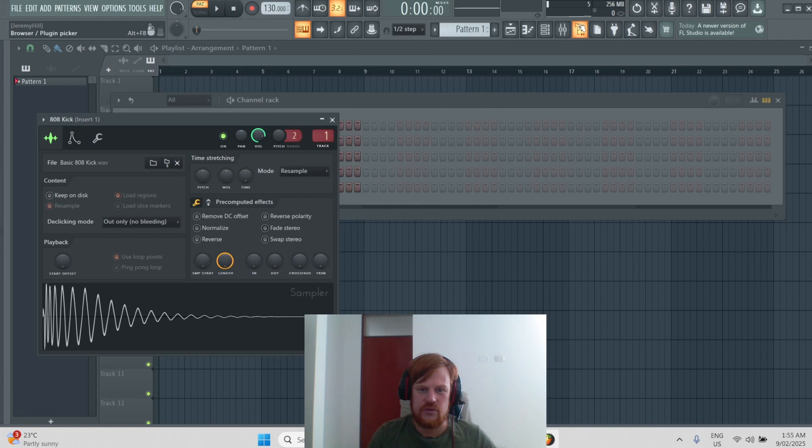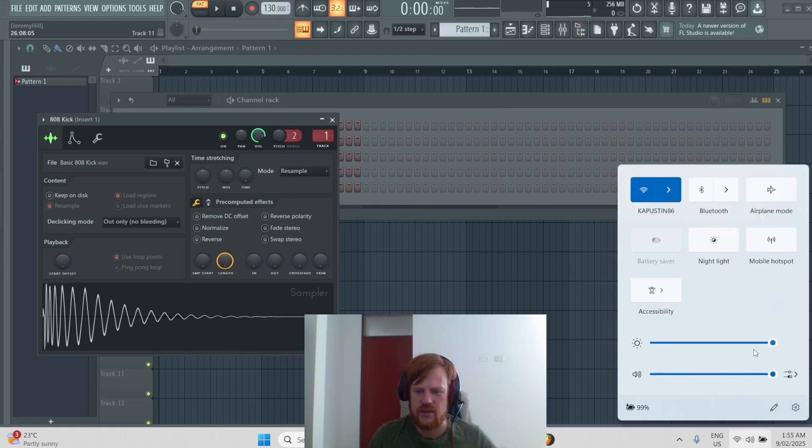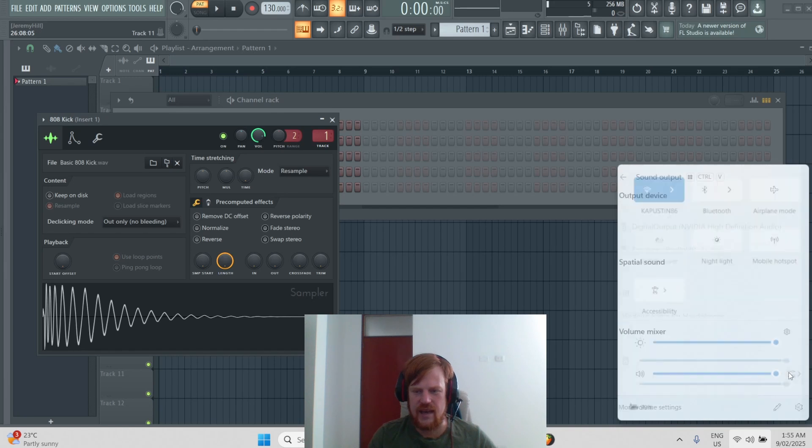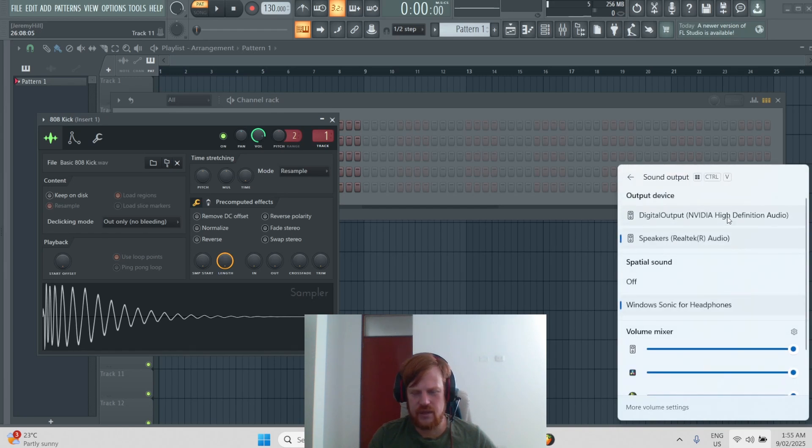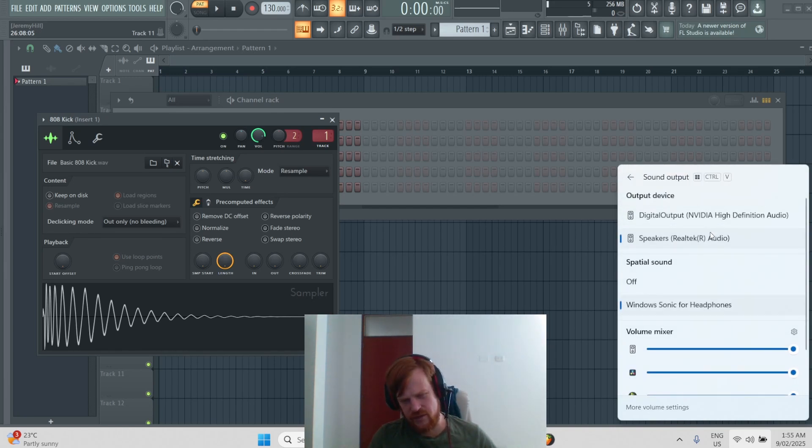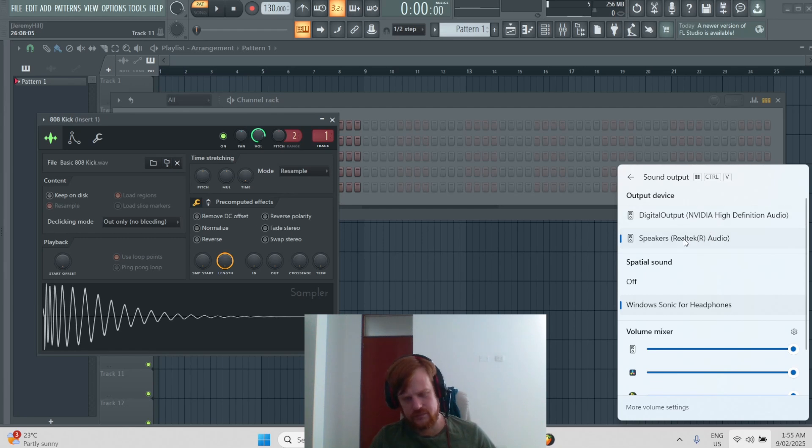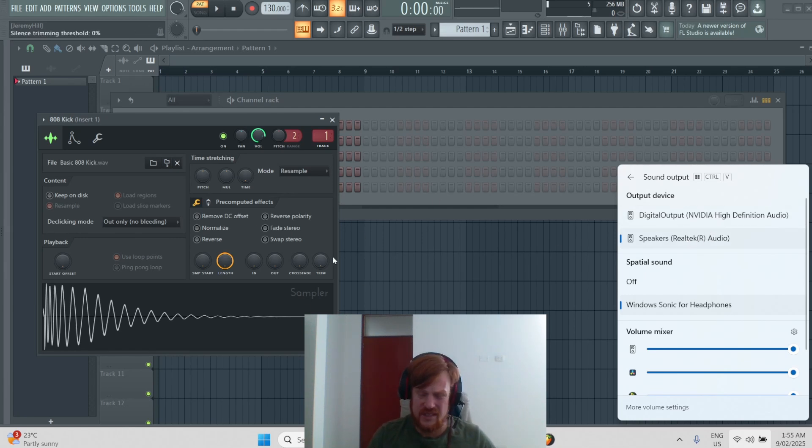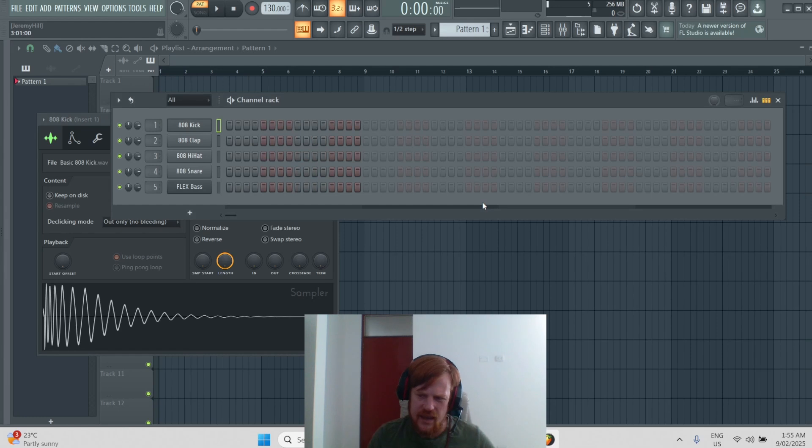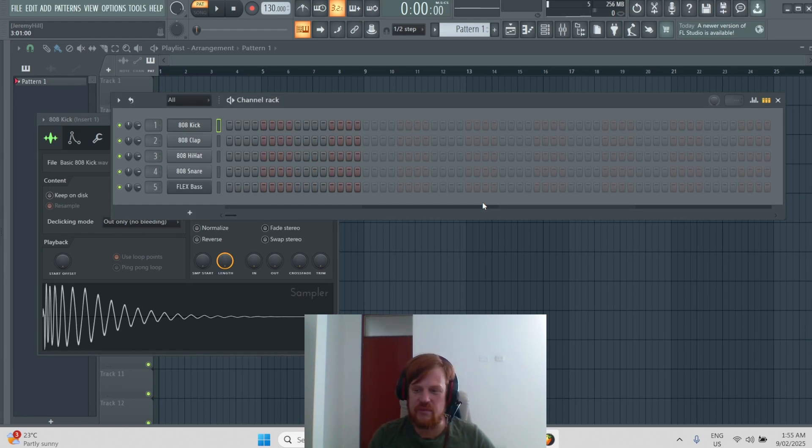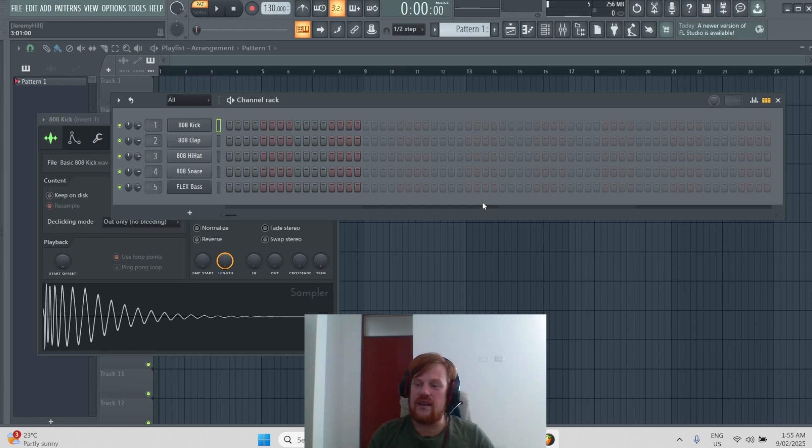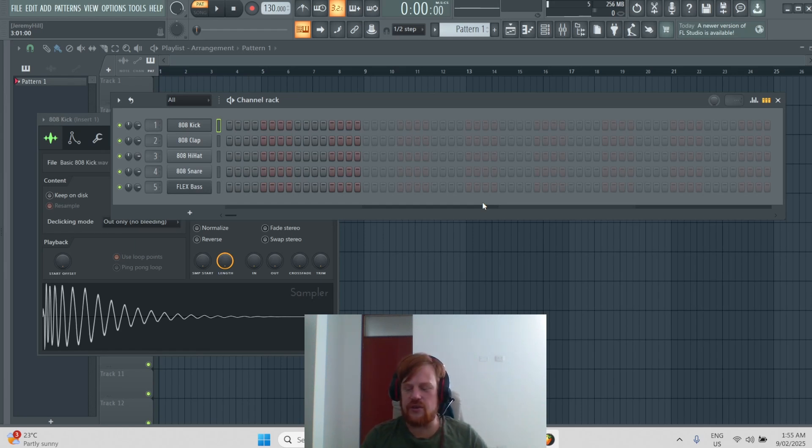If you still don't hear anything, it might be just a quick change of this setting here for your sound output. So just make sure this is coming out of the right place. If you still don't hear any sound, I definitely encourage you to leave a comment and I'll try to help you the best I can. Reddit forums are really good as well where you can upload screenshots and video.